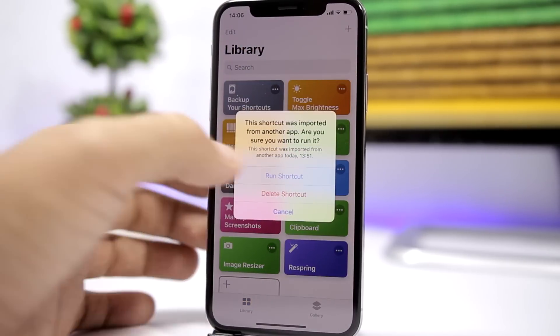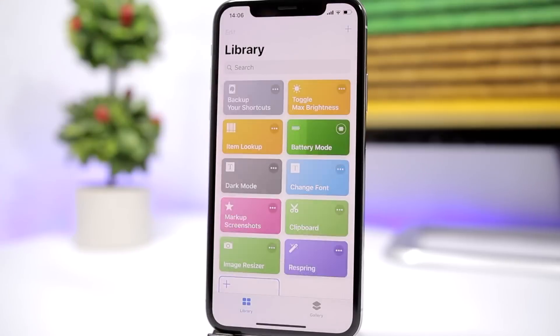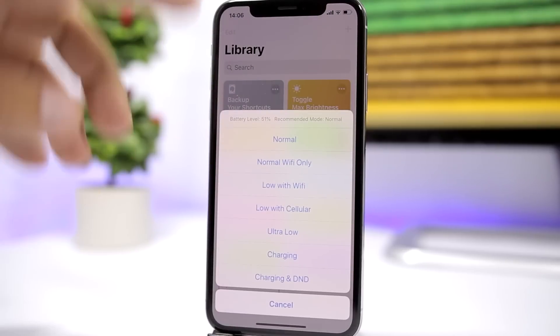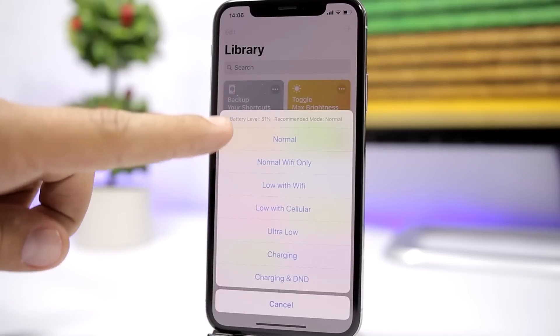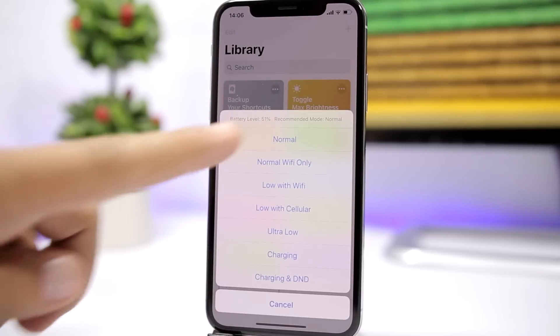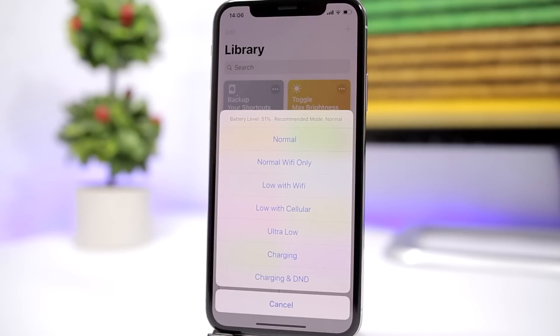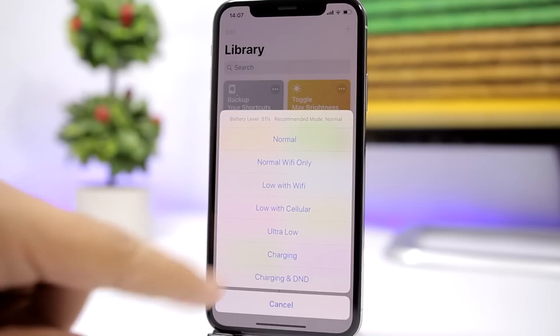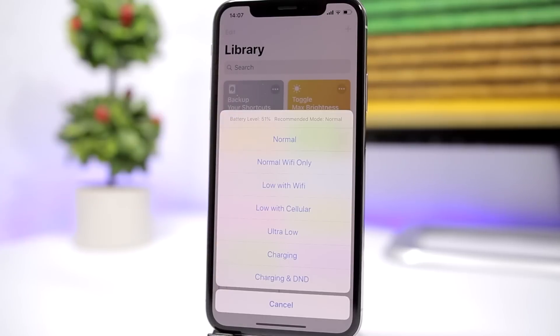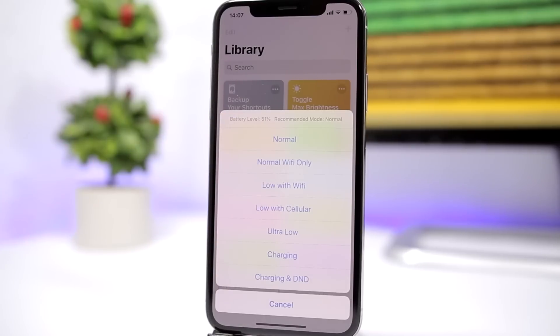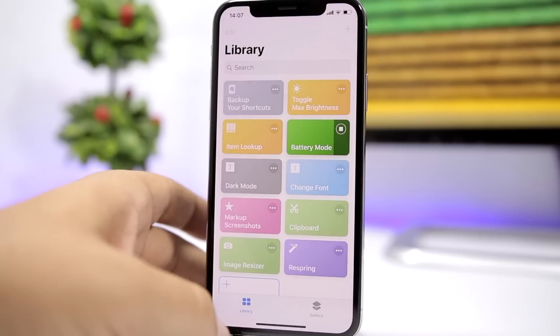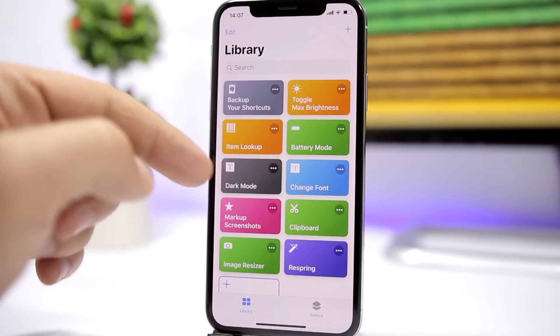The next one is called 'Battery Mode.' When you tap it, it tells you the percentage of your battery and recommends a mode. You have different modes to enter which will help save the battery of your device.